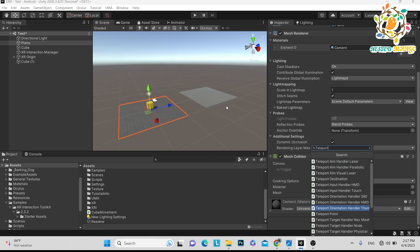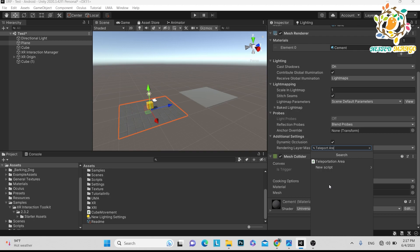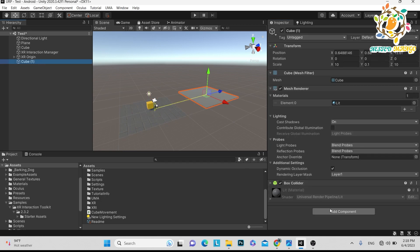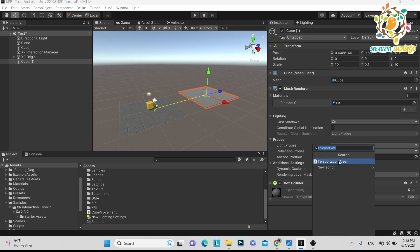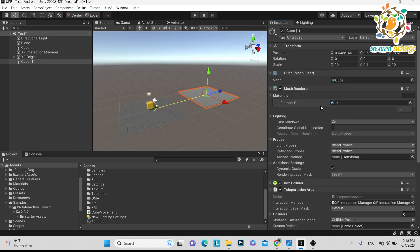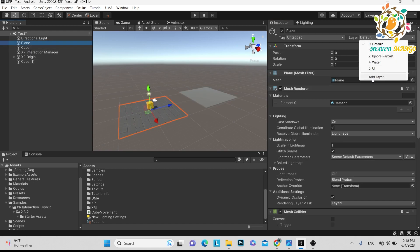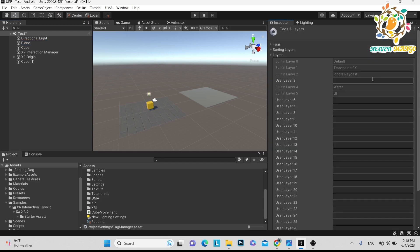On whichever area you want to perform your teleportation, you have to put one script. If you have integrated the XR plugin, you will get it — if you have not, then watch my first part to get the idea. This is the teleportation area and we have added it on the plane. Same thing we have to add on the cube, so just type the same name: teleportation area.